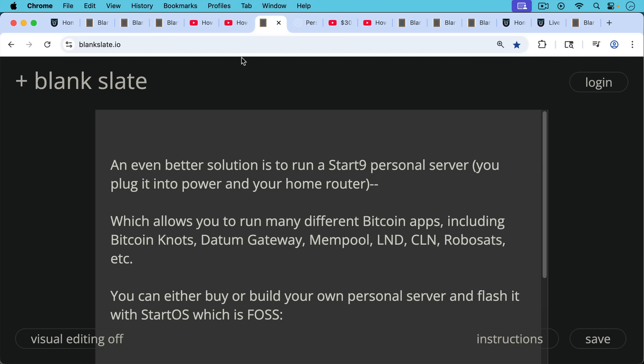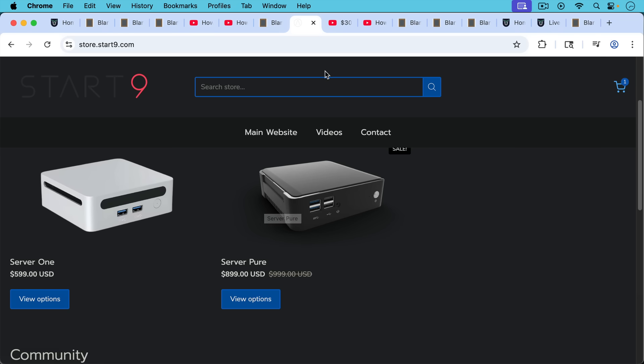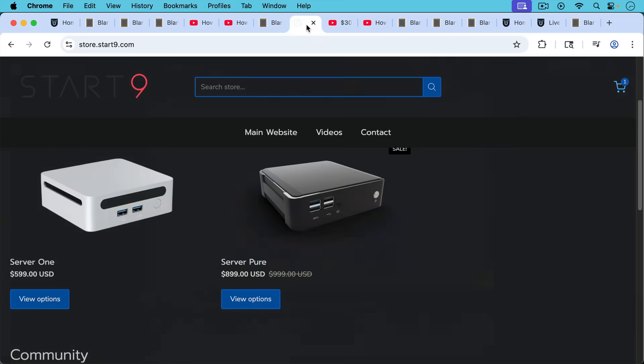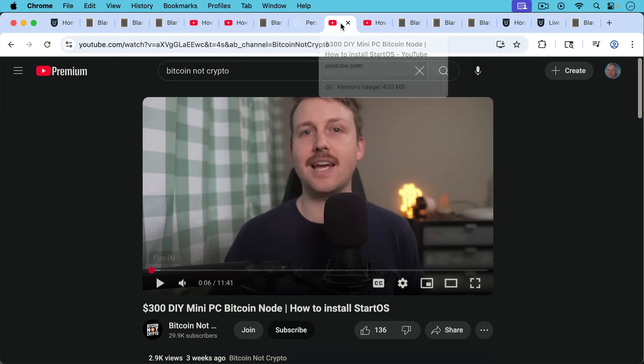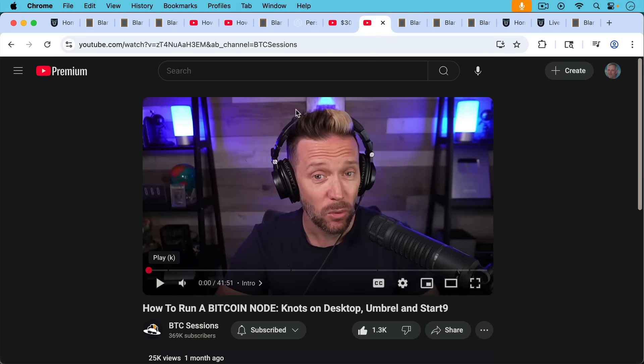And then you can either buy this or build this personal server. And this would be one solution where you buy a server directly from them. I have the server one, which I bought a few years ago. I wish I'd gotten the server pure. I'm not sure it was available at the time. And then you can either, so you can either buy one of these personal servers or you can build one yourself using a mini PC. And I'll put a link to this video by Bitcoin Knotts crypto in the description notes below, which will teach you basically how to set up a mini PC and then flash it with the Start operating system, StartOS.